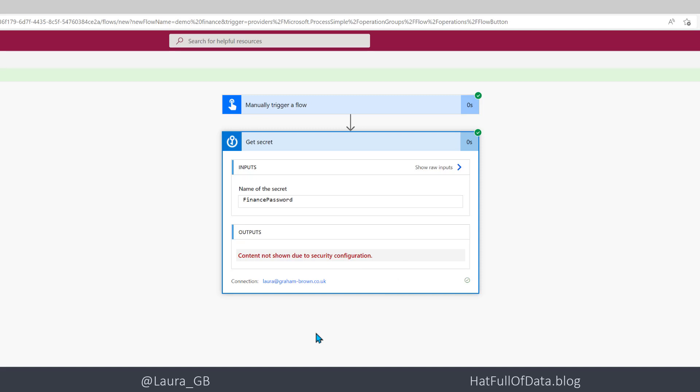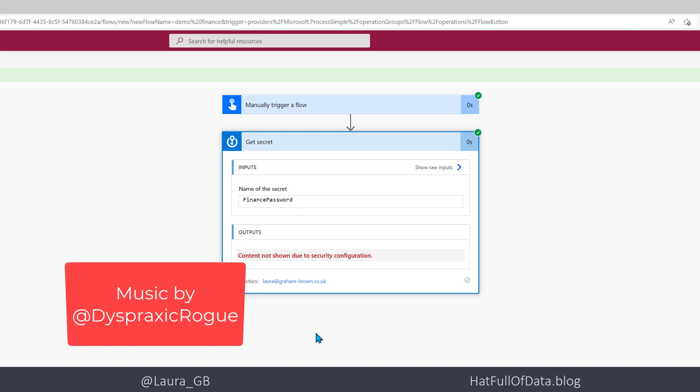In this flow we looked at connecting to and getting a secret from our Azure Key Vault and how to fix the connection. I hope you enjoyed the video, please press subscribe, take care now.